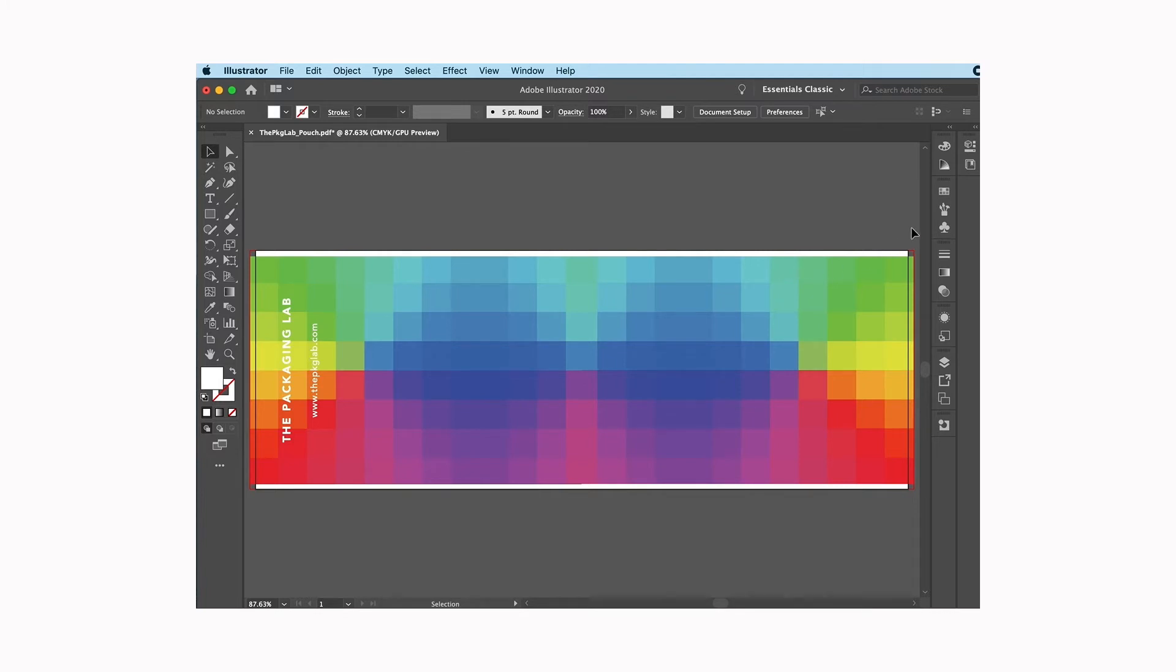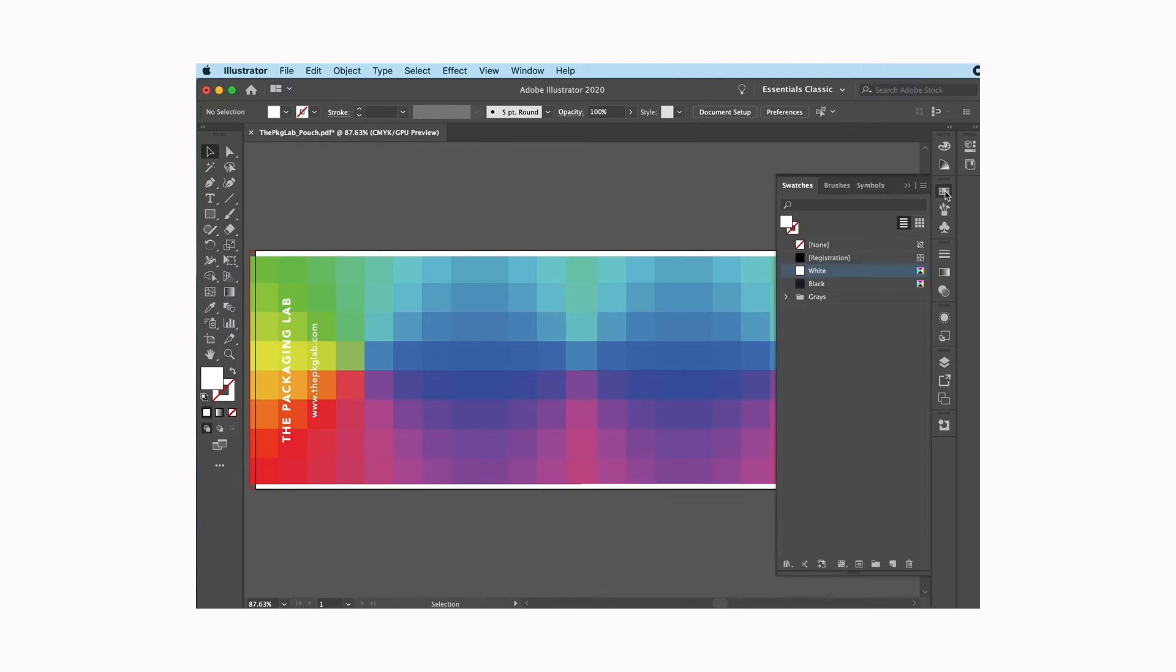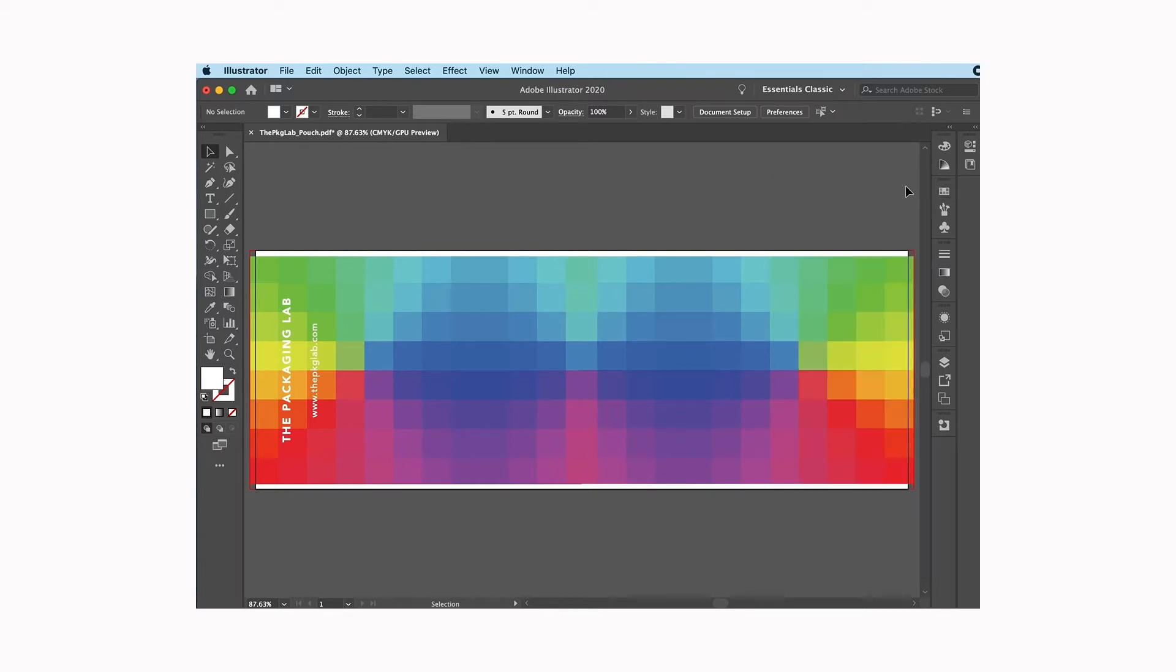One of the other things that I like to just quickly double-check is that I have all of my colors in here are CMYK as well and no spot colors. So I just want to make sure that we don't have any spot colors in there.